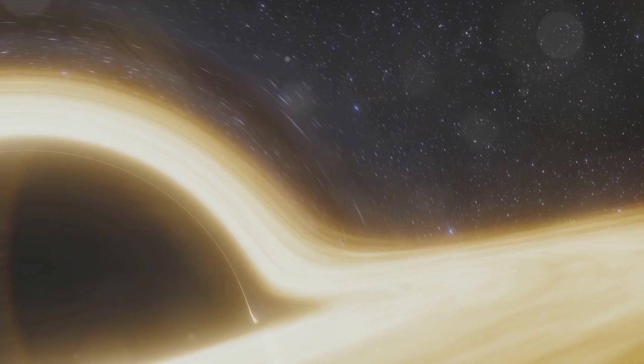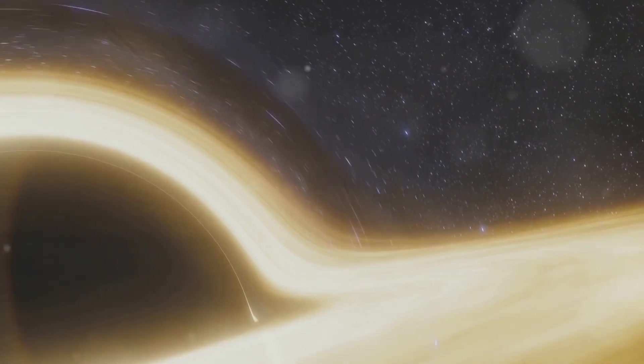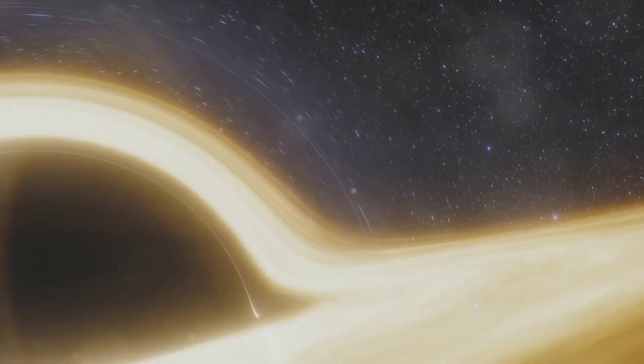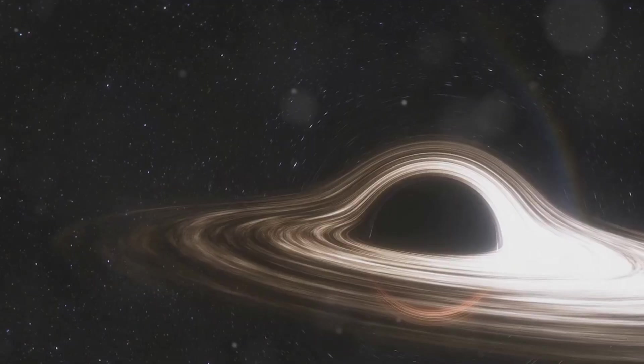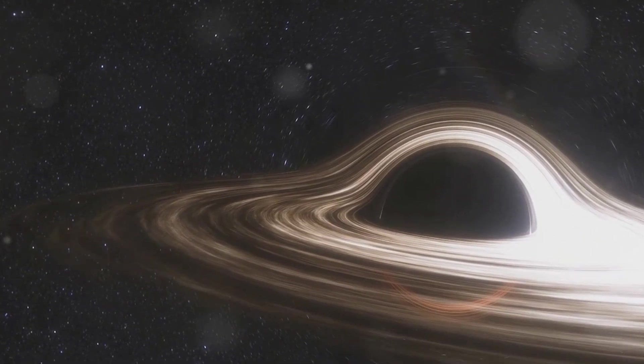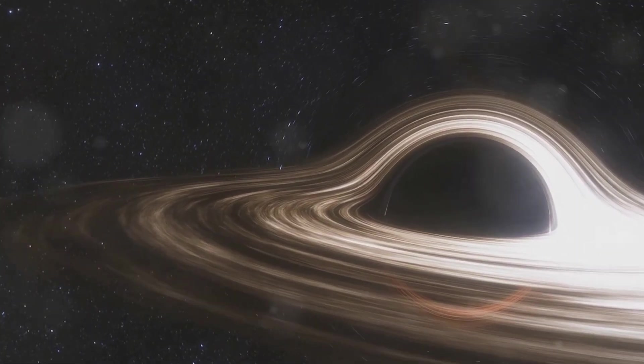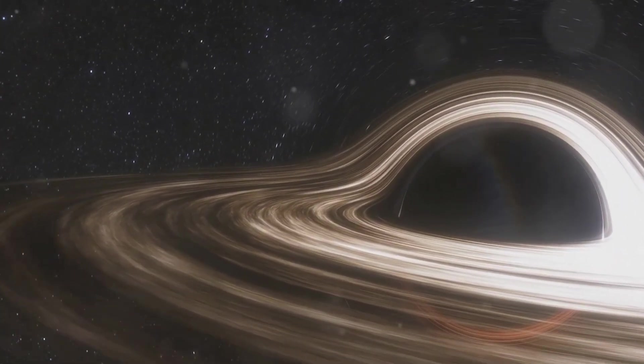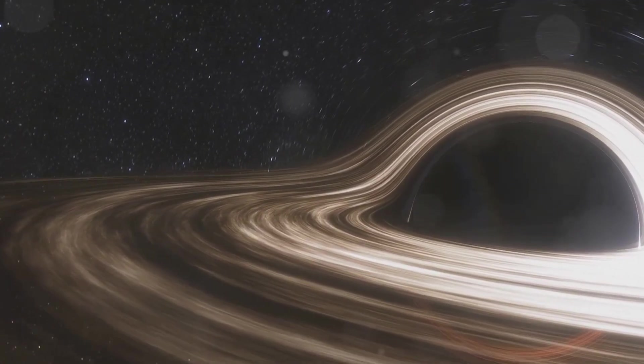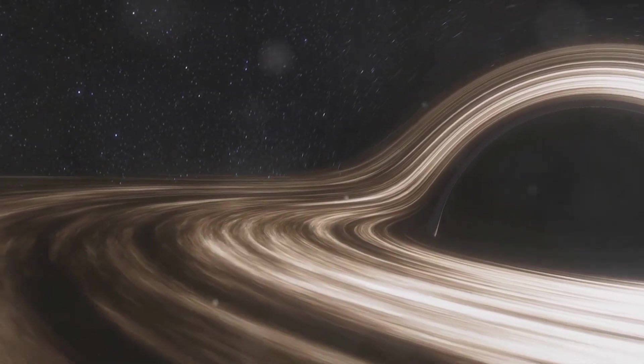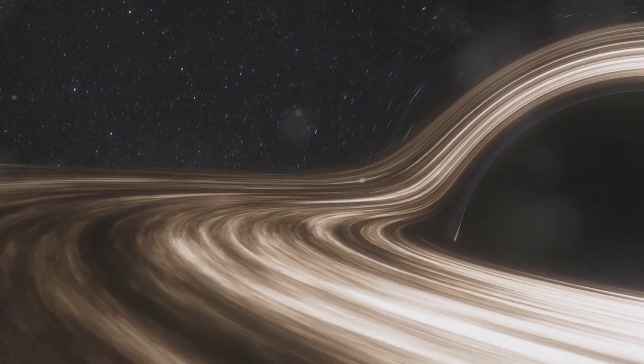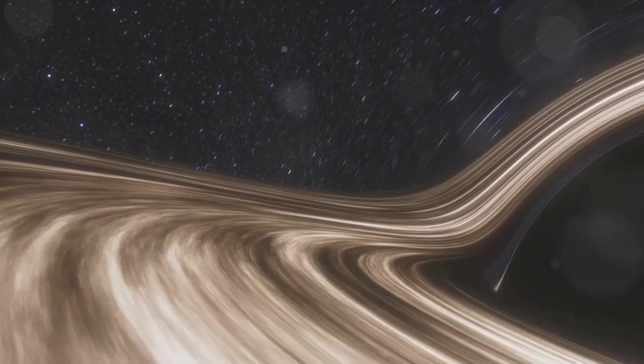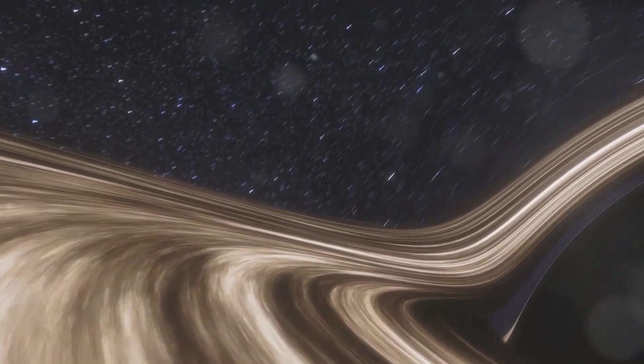In this light, black holes aren't just cosmic objects of curiosity. They are the ultimate testing grounds for our understanding of the physical universe. So, instead of a gateway or a singularity, a black hole could be the universe's most deadly firestorm.